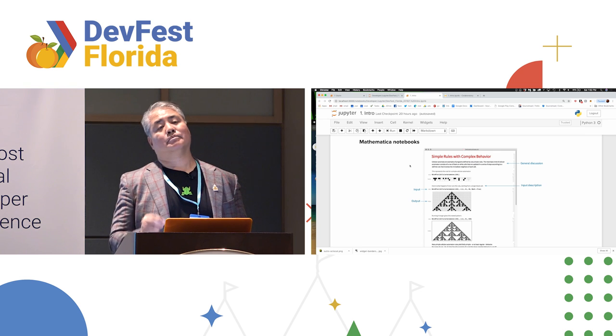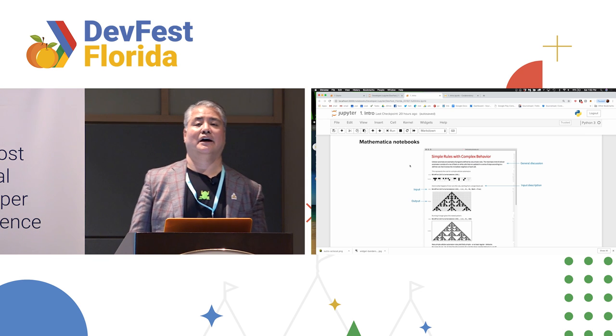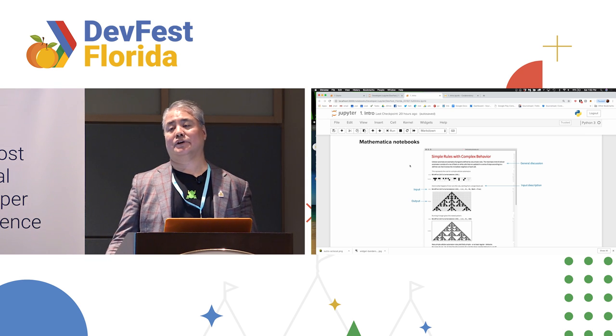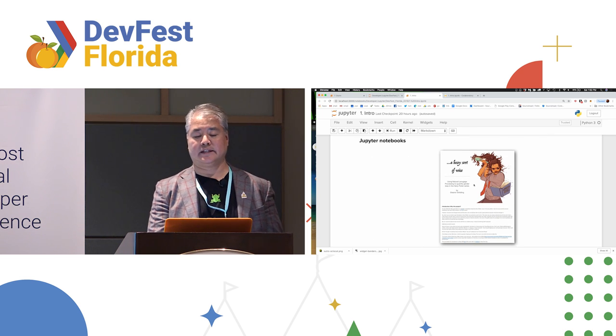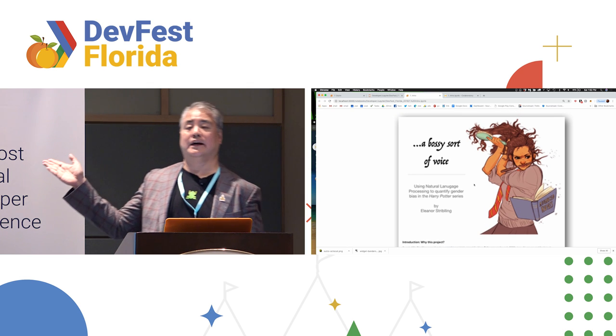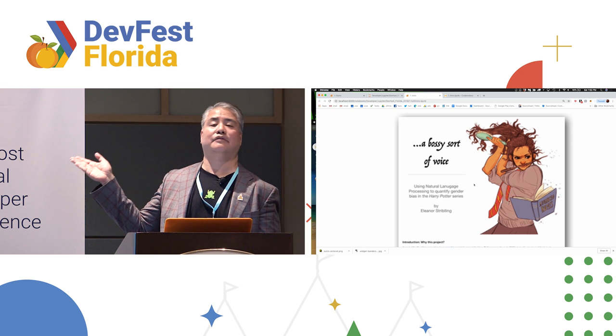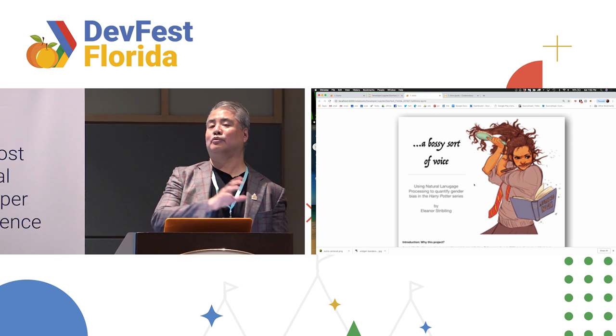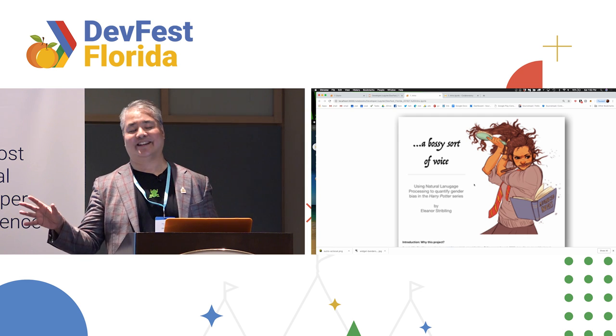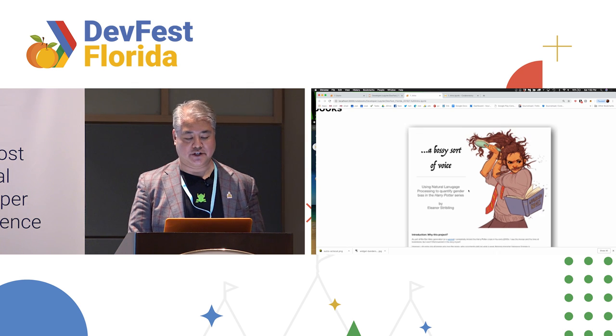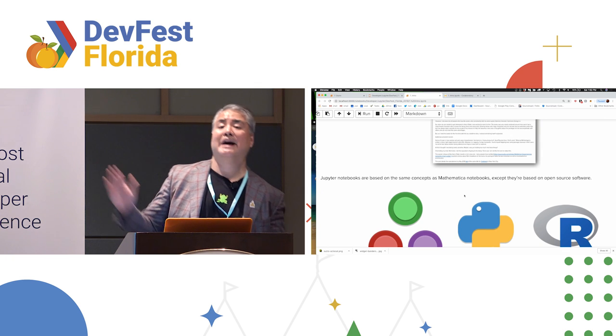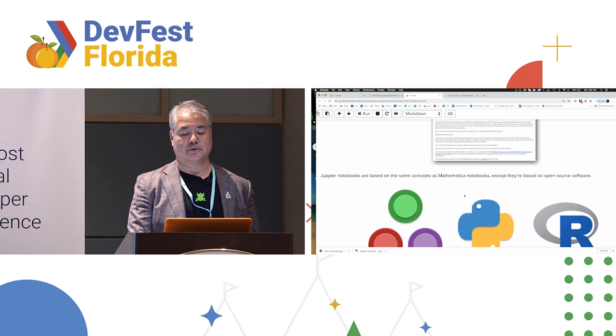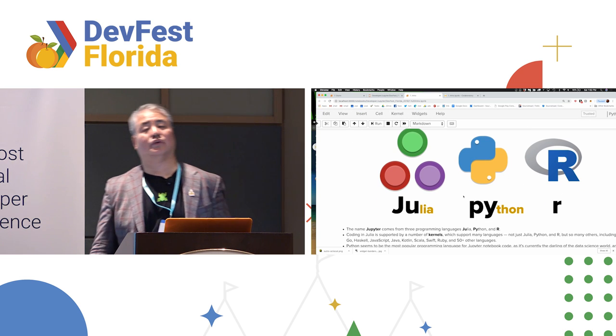The problem with Mathematica notebooks is they're proprietary. They use a proprietary language. They're very hard to share openly. And that's where Jupyter notebooks come in. This is an actual Jupyter notebook I will show you in a little bit. It is an analysis of the text of the Harry Potter books and the different ways that Harry and Ron get treated versus the way Hermione gets treated. But Jupyter notebooks are based on the same concept as Mathematica, except it's all based on open source tools.